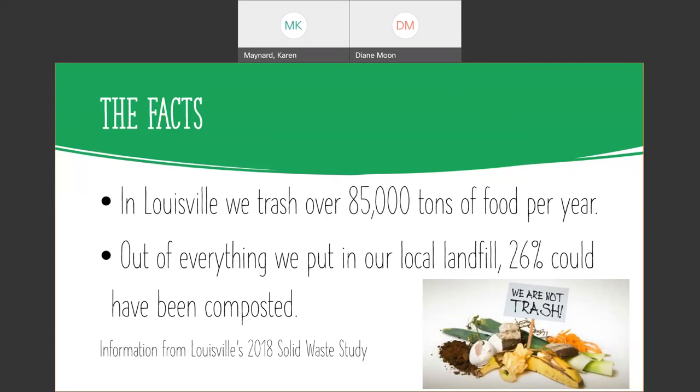Out of everything we put in our local landfill, 26% could have been composted. That's food waste, yard waste, wood that hasn't been painted - all of that can be composted.